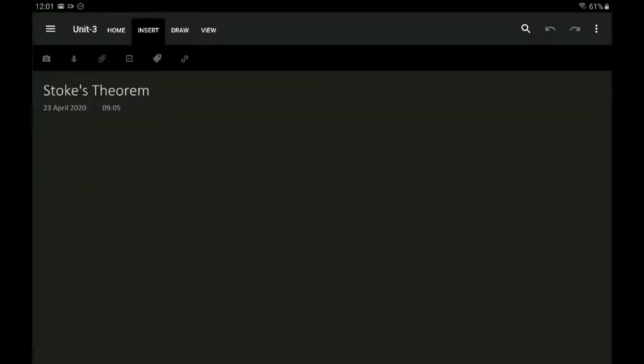Hi, hello, namaskara. In this session we'll be dealing with Stokes' theorem. If you remember, in our electrostatics we had discussed about divergence theorem. Stokes' theorem is analogous to divergence theorem, but in magnetostatics.